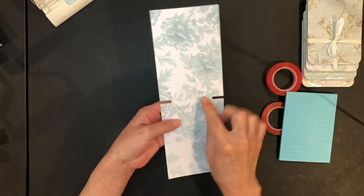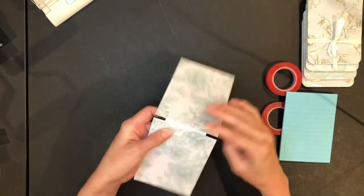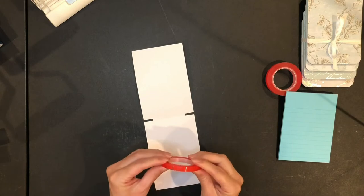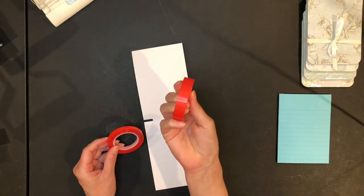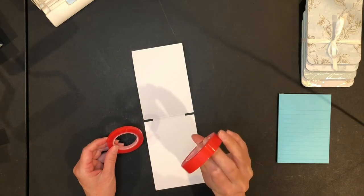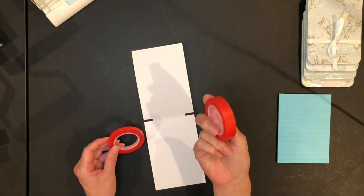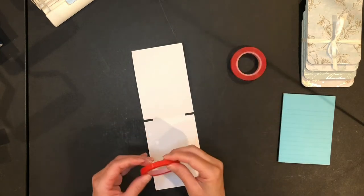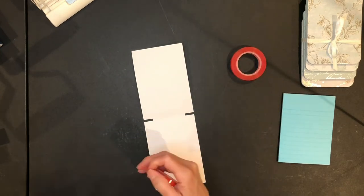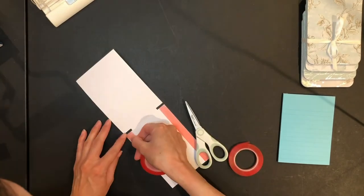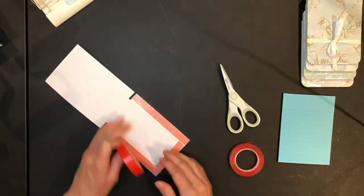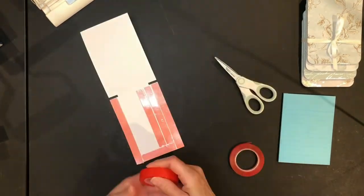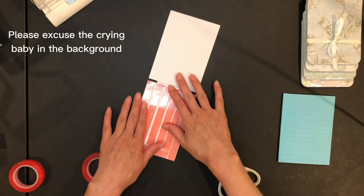So then we got our little score marks to help us fold over and I'm using the half inch double sided tape. I think this is from iCraft. I'm not exactly sure, but I'll link it below. It's their super strong double sided tape.